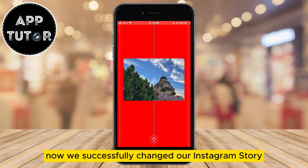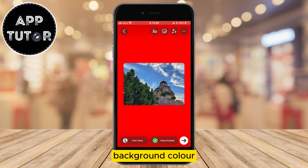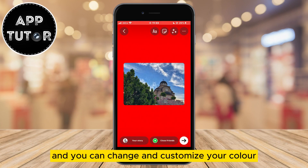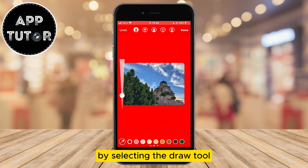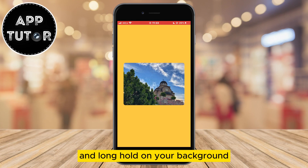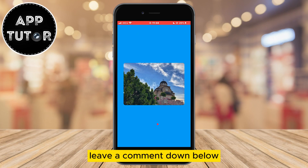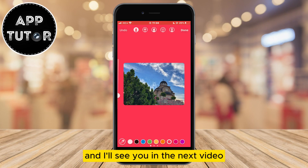Now we've successfully changed our Instagram story background color. You can change and customize your color by selecting the draw tool, selecting the color that you want, and long holding on your background. That's it everyone. If this video helped you out, leave a comment down below and I'll see you in the next video.